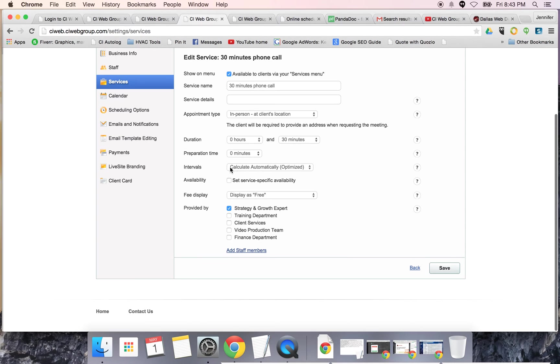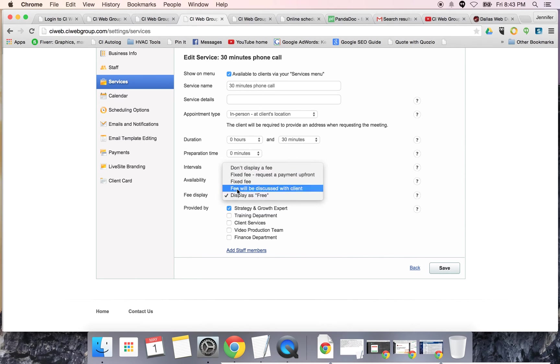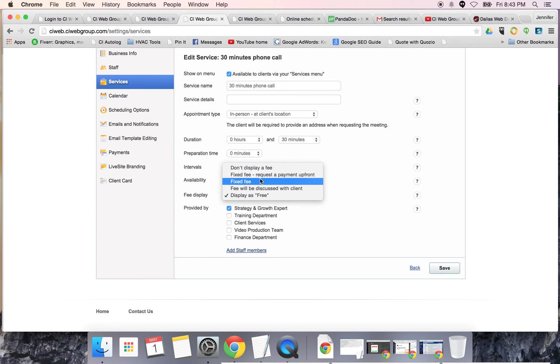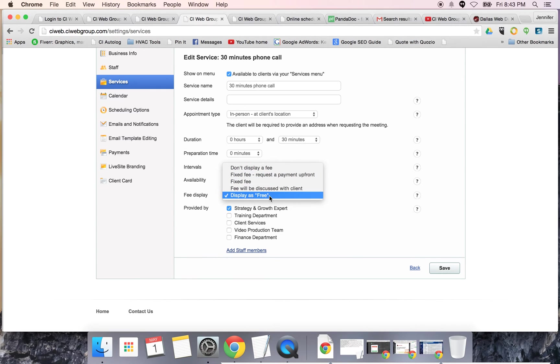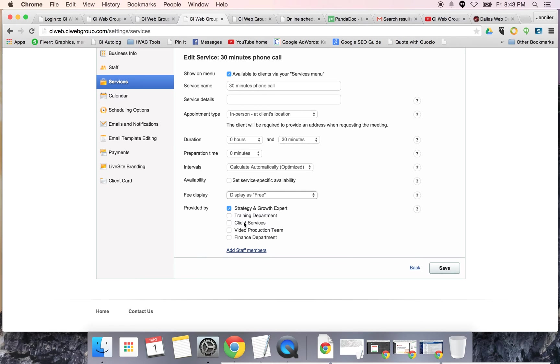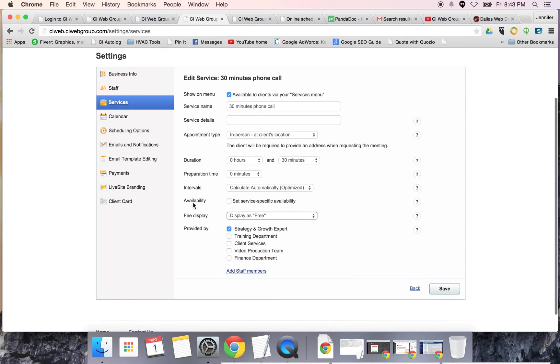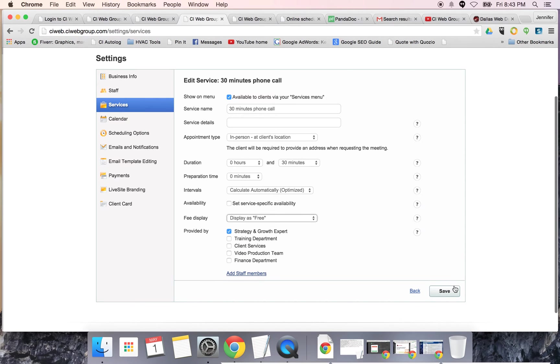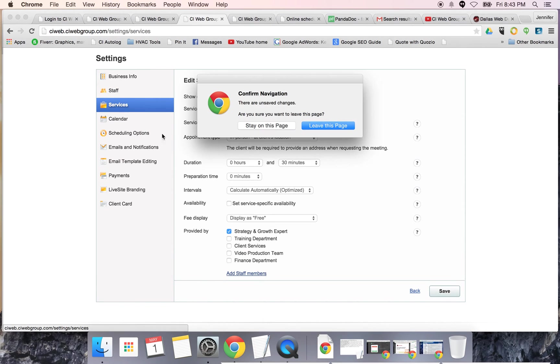Same thing with emergency requests. If you have an emergency service request, you can open it up to a 24 hour schedule. You can say don't display a fee, this is a fixed fee and request payment upfront, the fee will be discussed with the client, or it's free. Then you can choose which staff member it's going to be set with. For us, we created these accounts based on departments - strategy and growth planning, training, client services, video production, finance and accounting. You're just going to save that new service and it's going to show up in your services list.